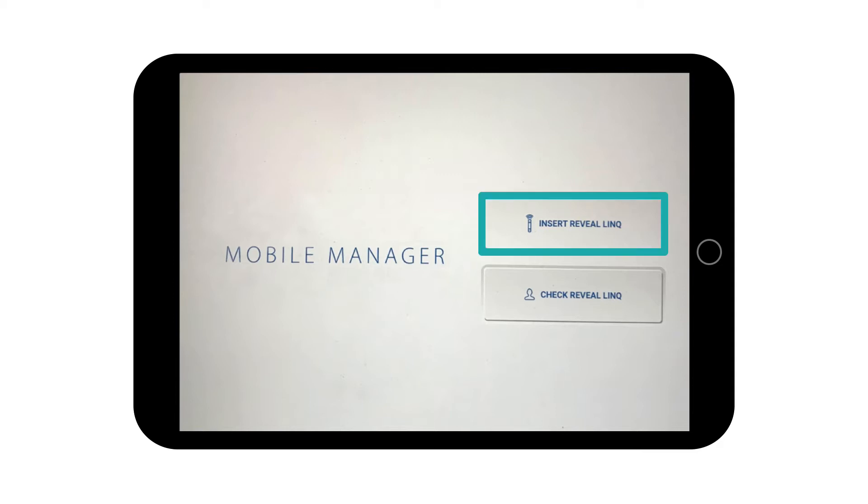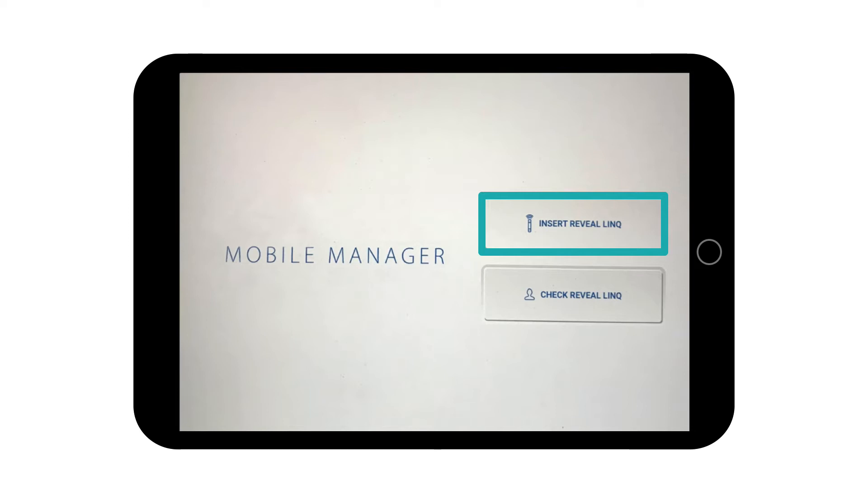The application allows you to select the initial parameters when you insert a Reveal Link device, or to check the device's parameters and also download ECG recordings on a follow-up visit.